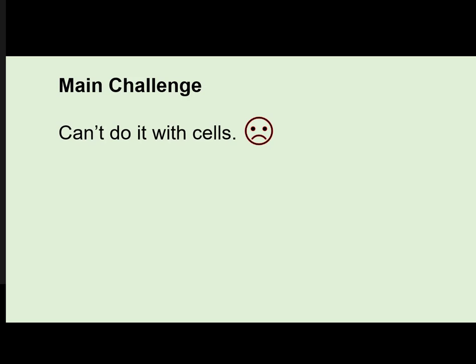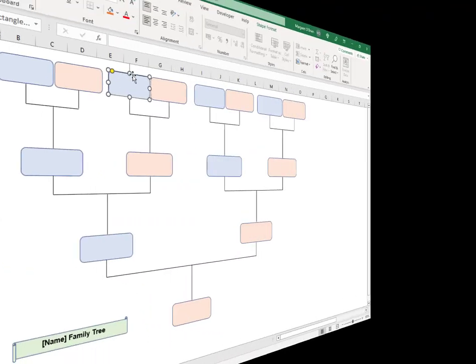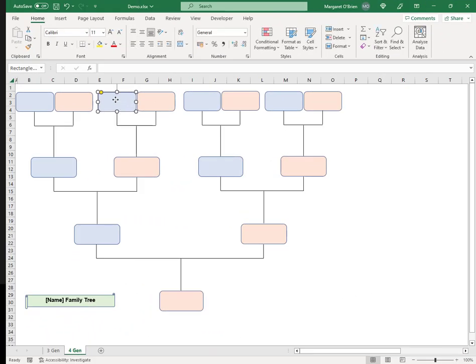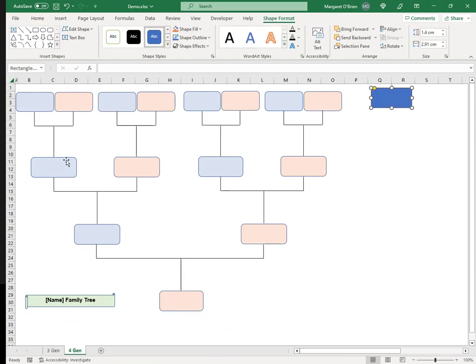The answer is to use shapes. What's a shape? These are not cells. This is a shape on top of a cell. So that is what I'm going to be doing with this tutorial.